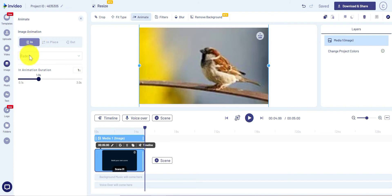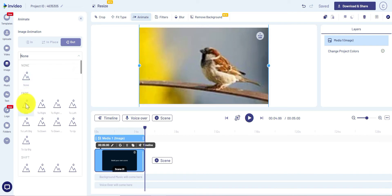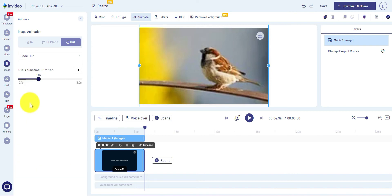For 'in' I select fade in. For 'out' I will select fade out—that's my favorite. One second.